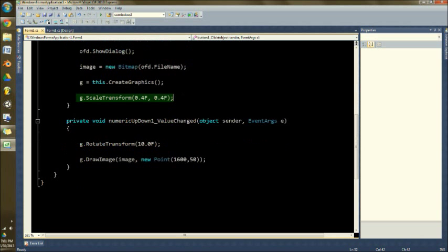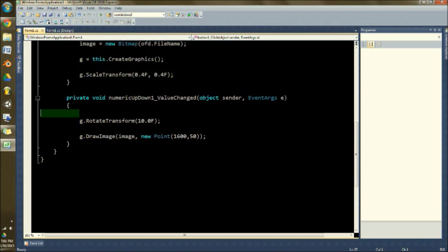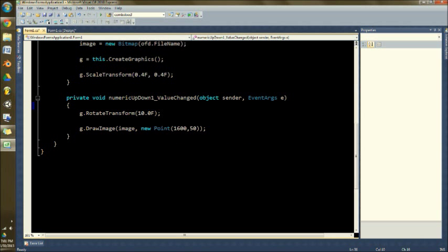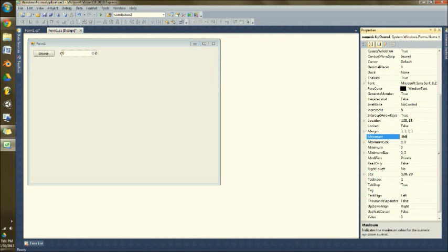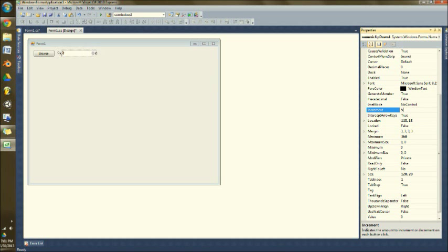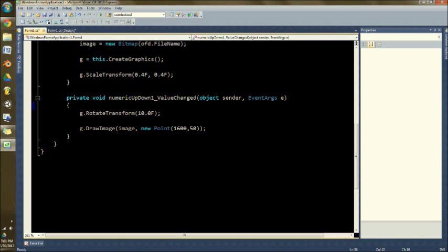And then down here, give it that extra space, is where the numeric up down value change executes. And I have that set up to be a total of 360 maximum and an increment of five. So every time I click that button, it's going to move by five degrees.